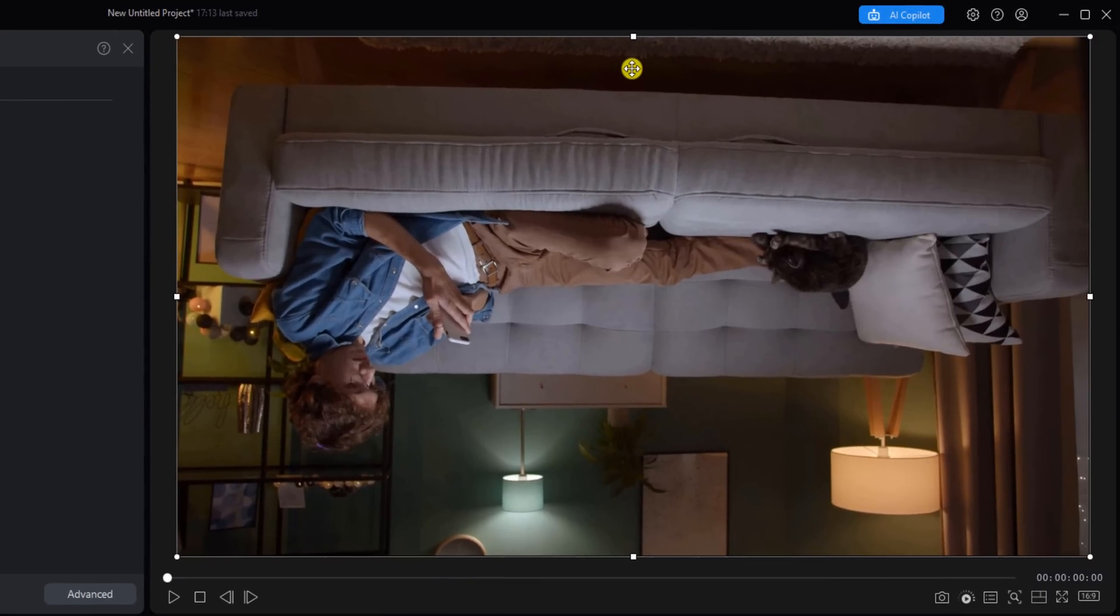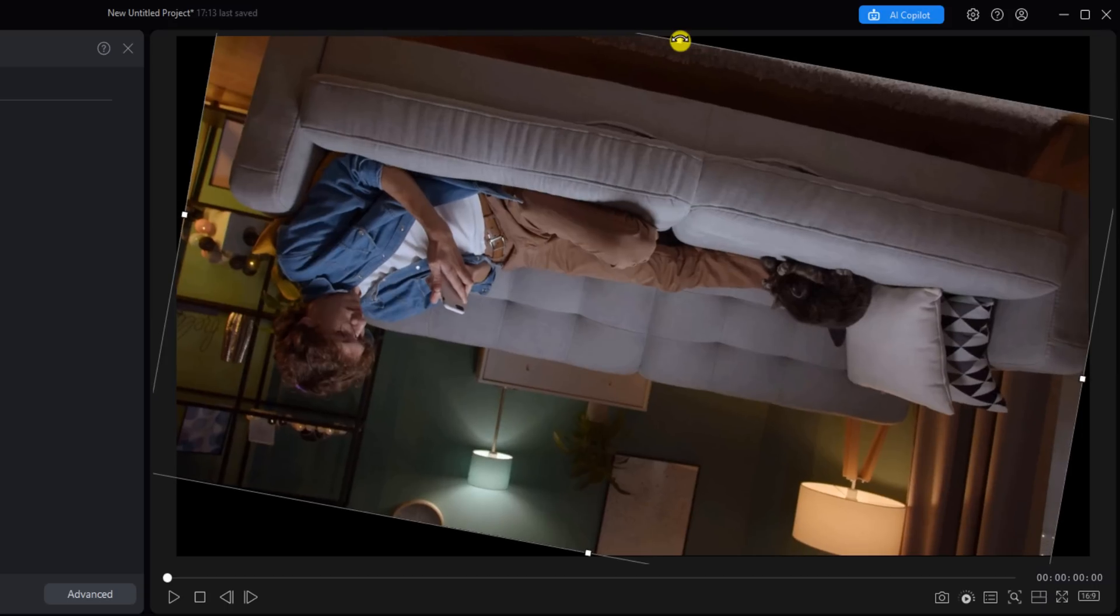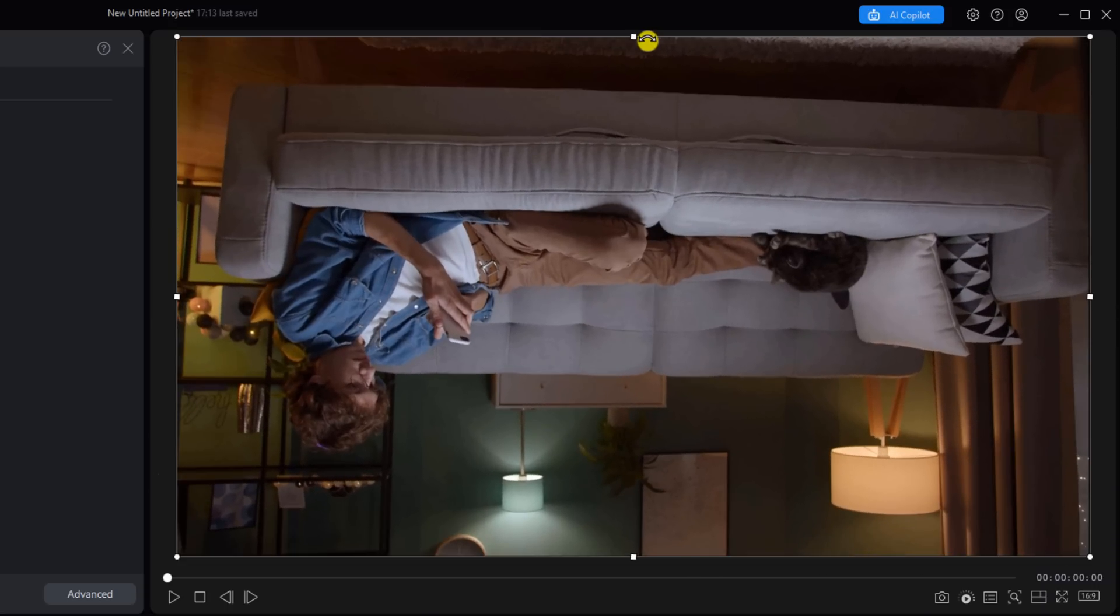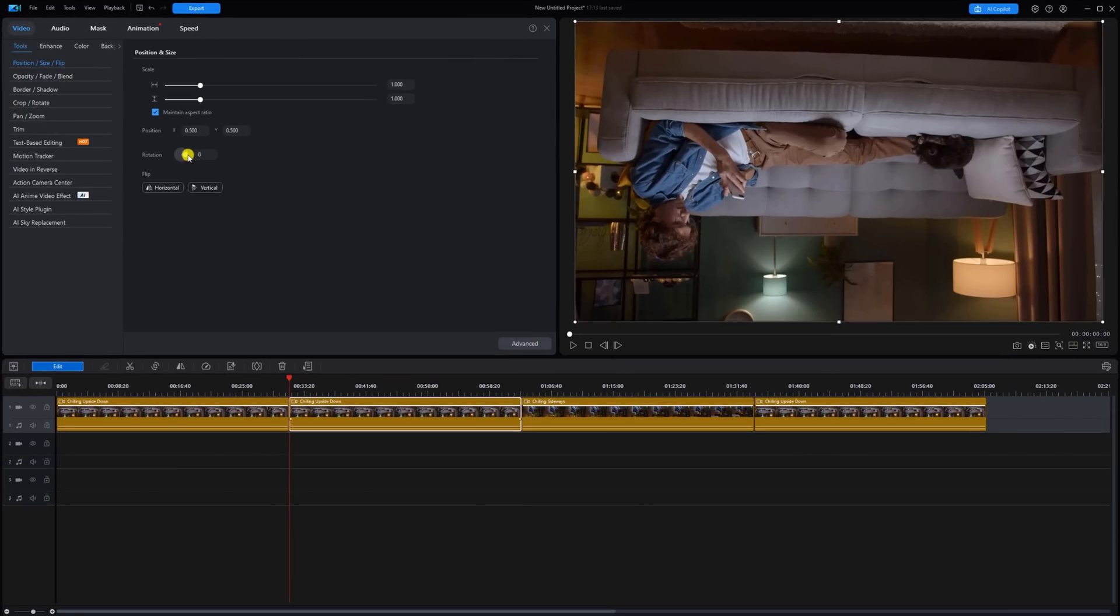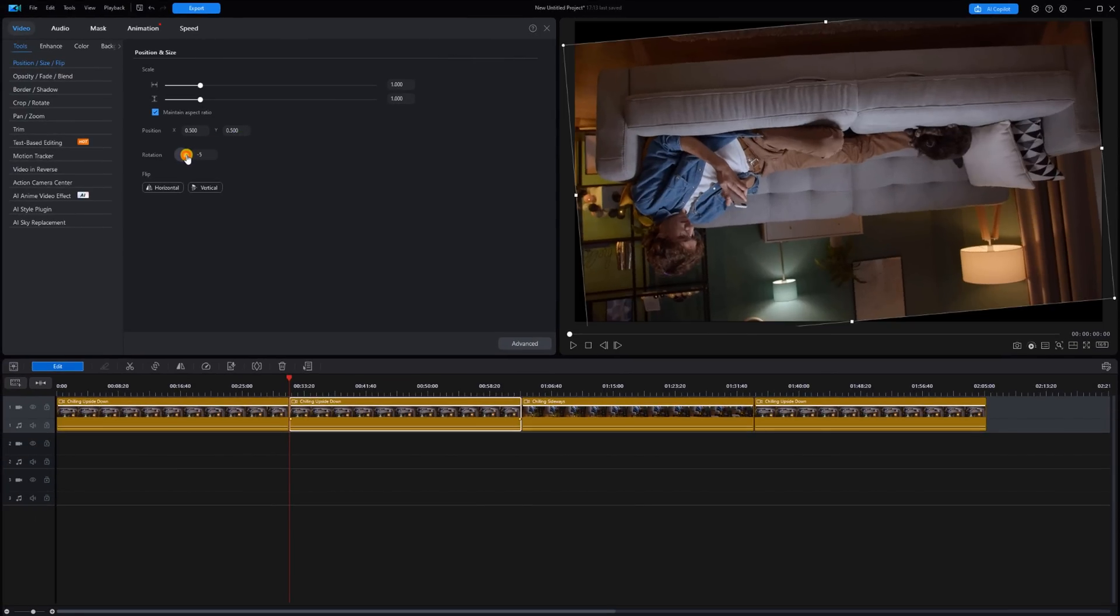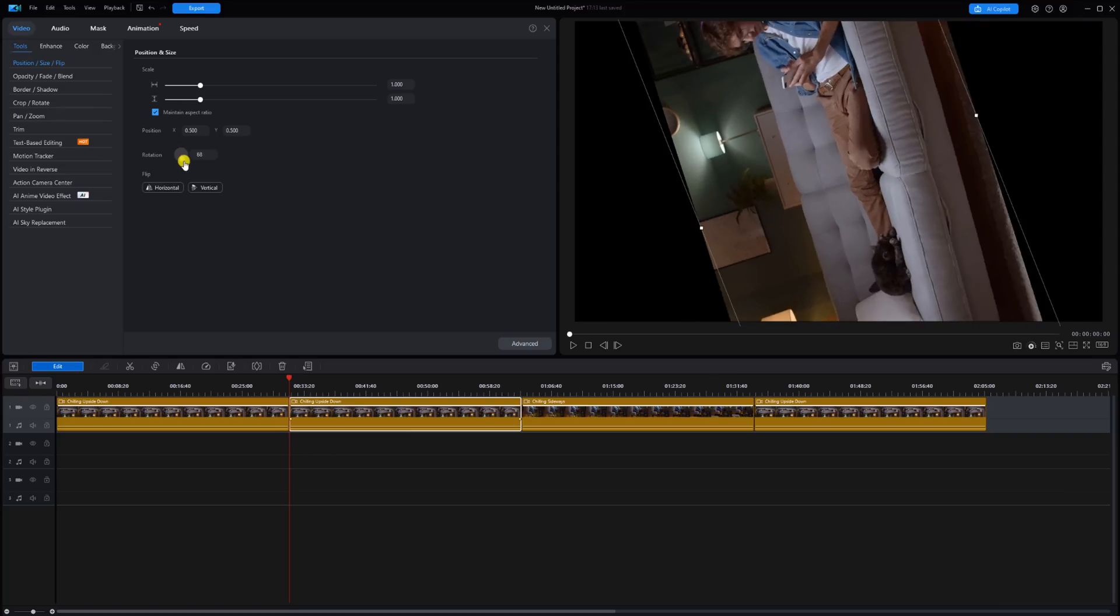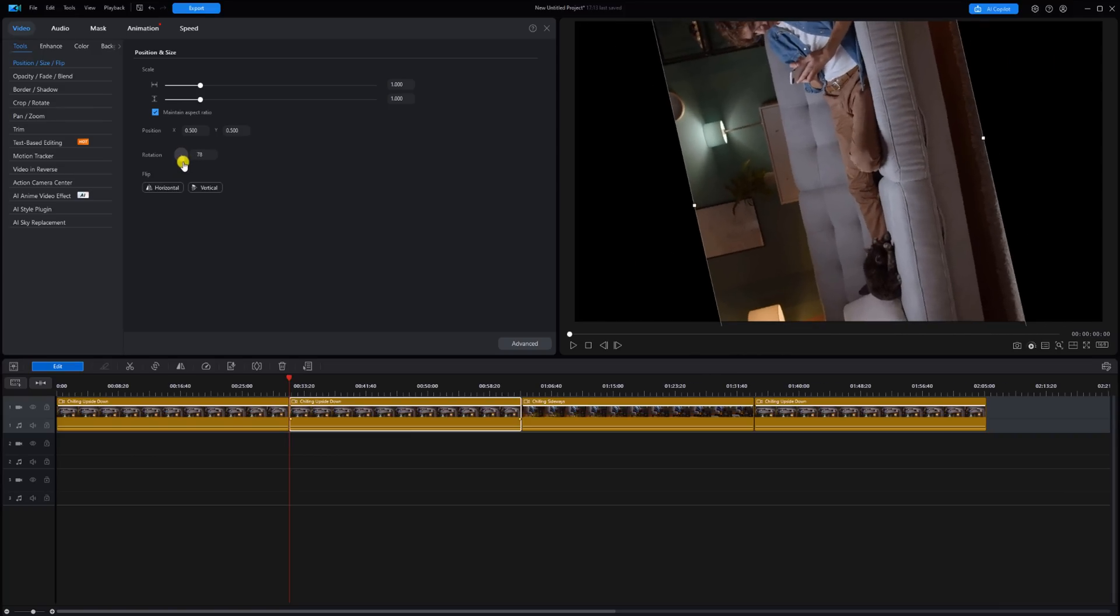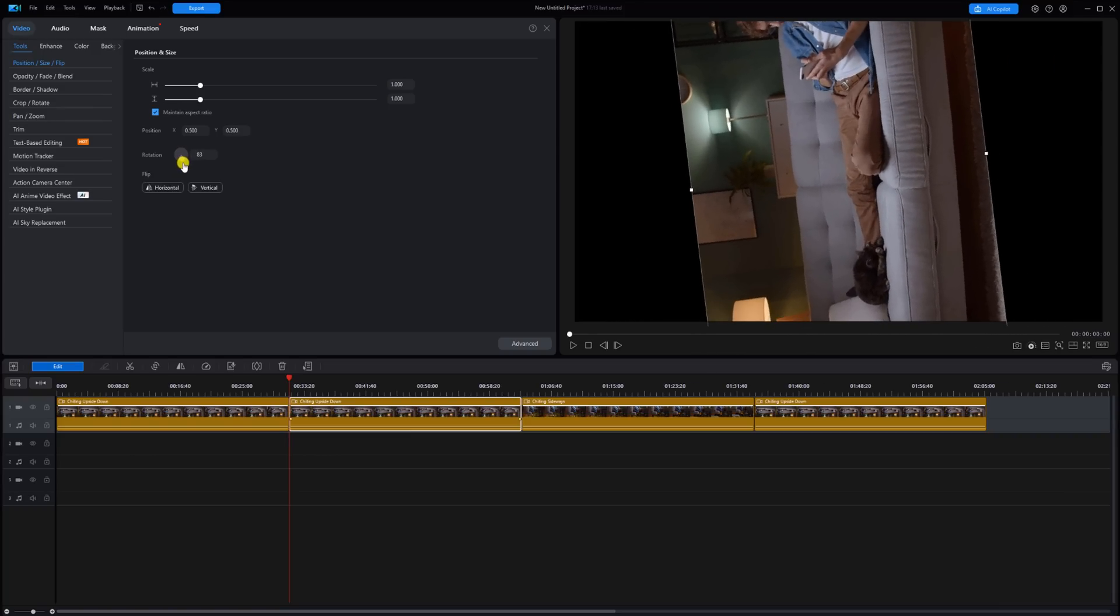Once again, you can place your cursor over one of these nodes and you can rotate it here. You can also use this dial. Place your cursor over the dial. Hold down your left mouse button and you can rotate it by different increments and different degrees right here. Or you can type in the degree of rotation that you want.